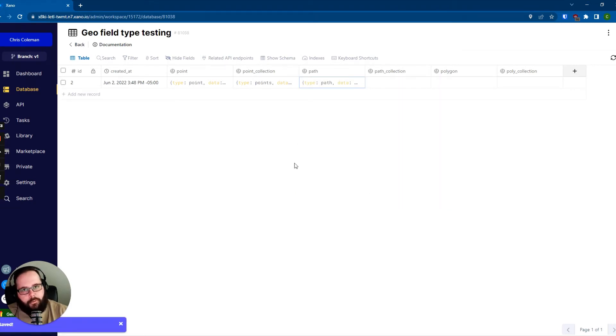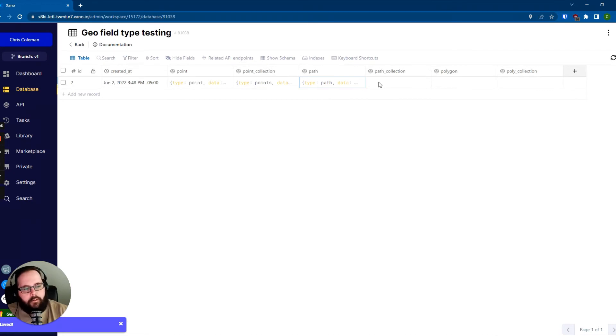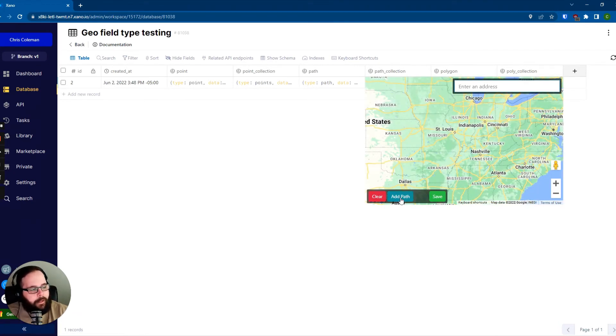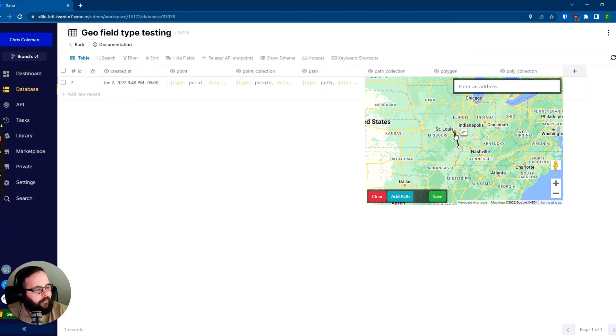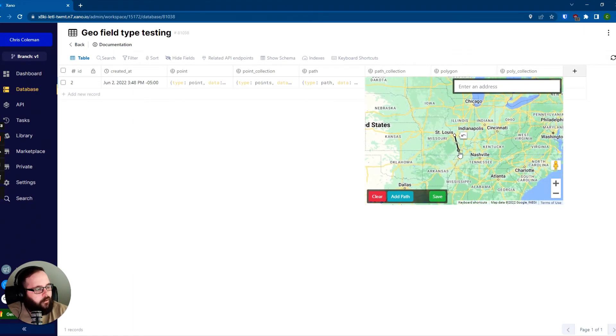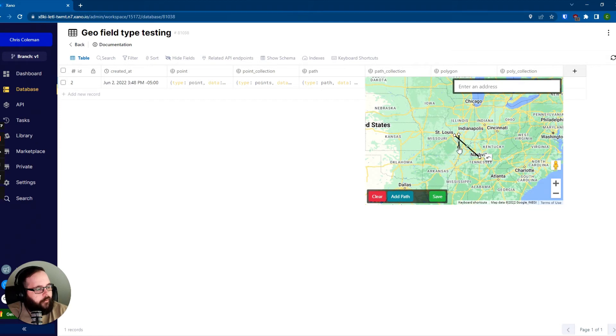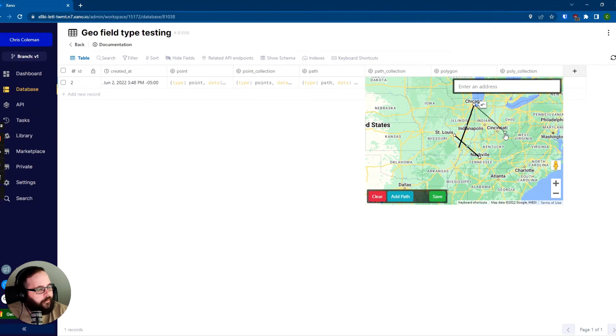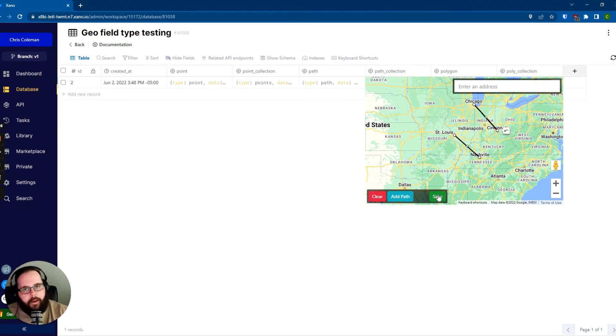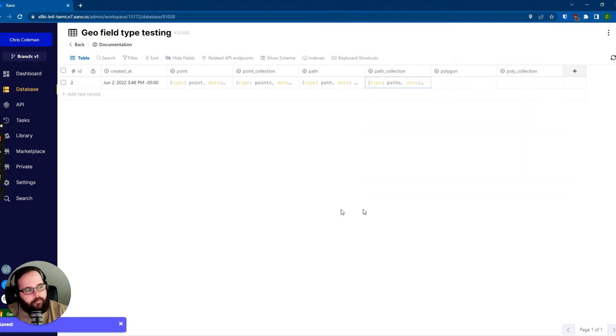And that is now stored in our table. Very similarly to a point collection, you can also do a path collection. So let's just go ahead and add a quick path here from St. Louis to Nashville. And then let's add another path, and let's take this one from Chicago to Cincinnati. So now we have our two separate paths, and we save that. And those are now stored in our table.